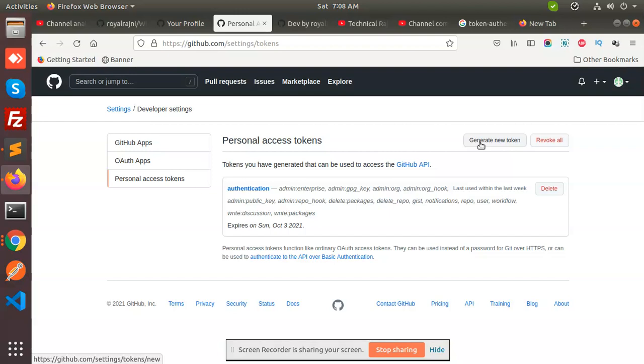And you will access everything by this token. So next time whenever you try to push and pull you will have to paste this token rather than the password. So this is the one thing.